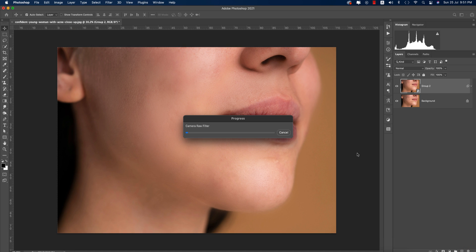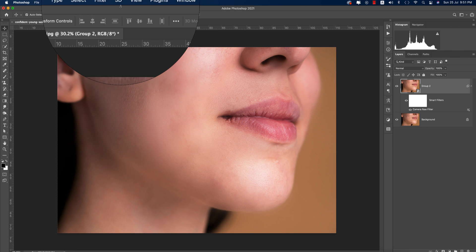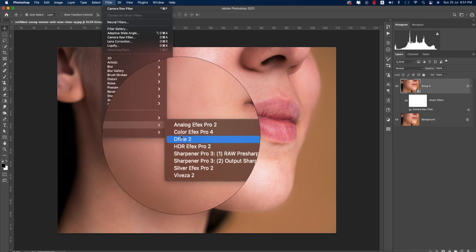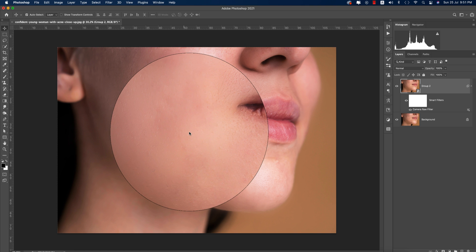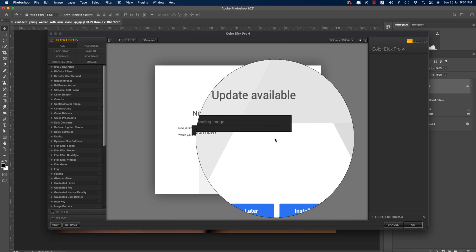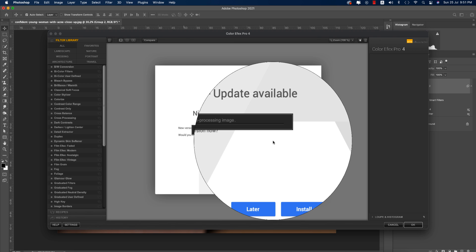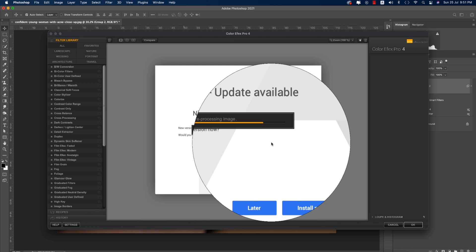It will take time to load and provide the final output. Now go to Filter again, then Nik Collection, then Color Efex Pro 4. If you want to get Color Efex Pro 4, check my video description for the download link. It's taking time to load.